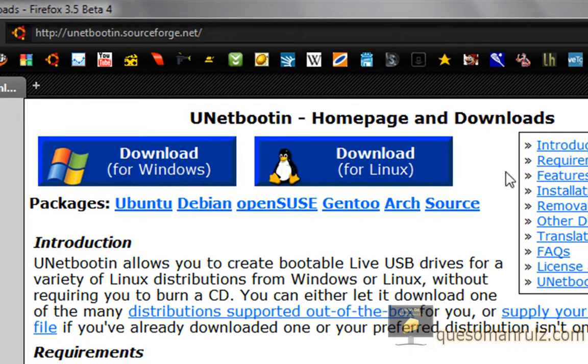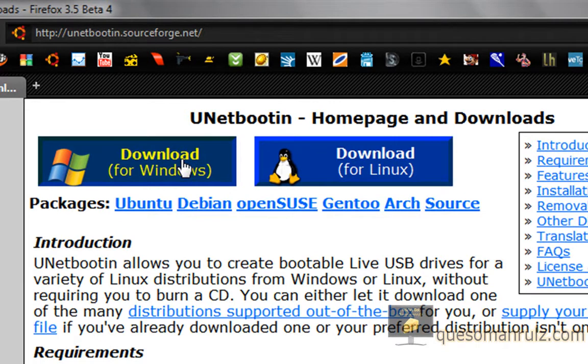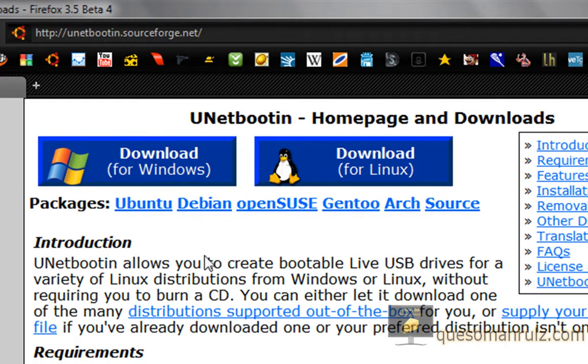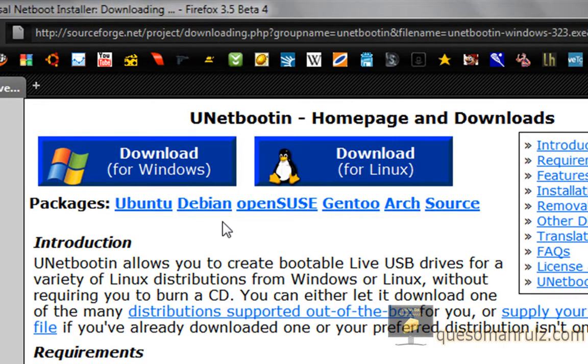And right here you have the option for Windows or Linux, depending on what you're going to do. I'm in Windows, obviously, so just download that.